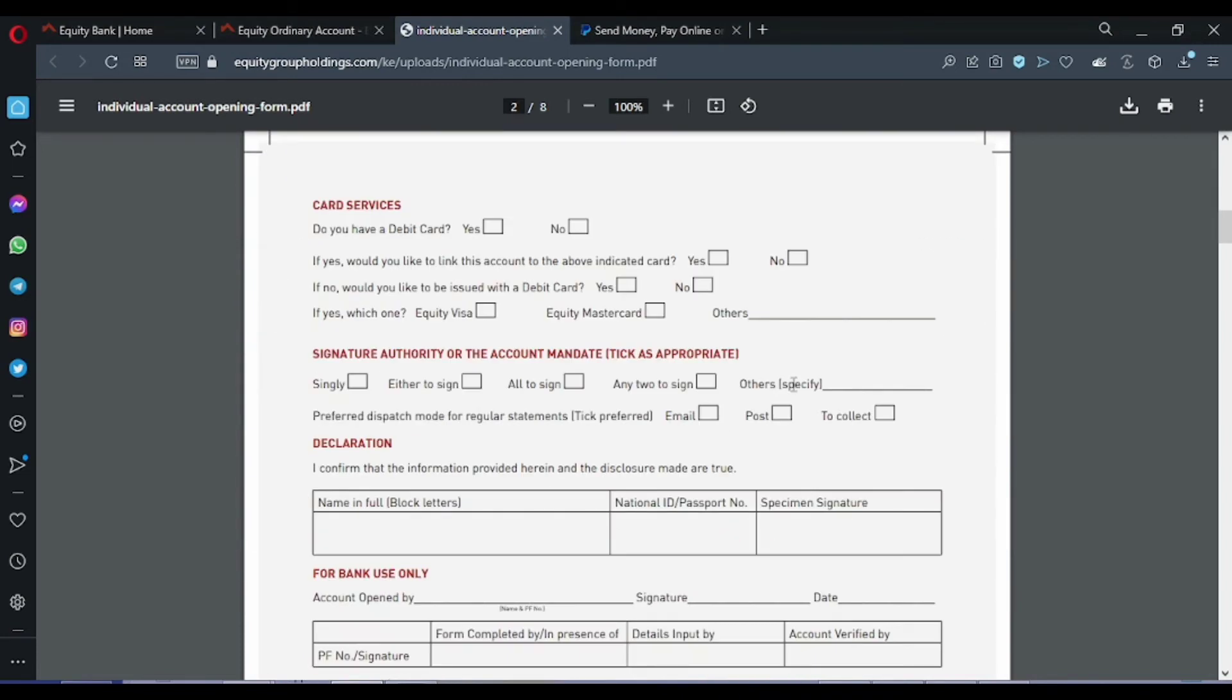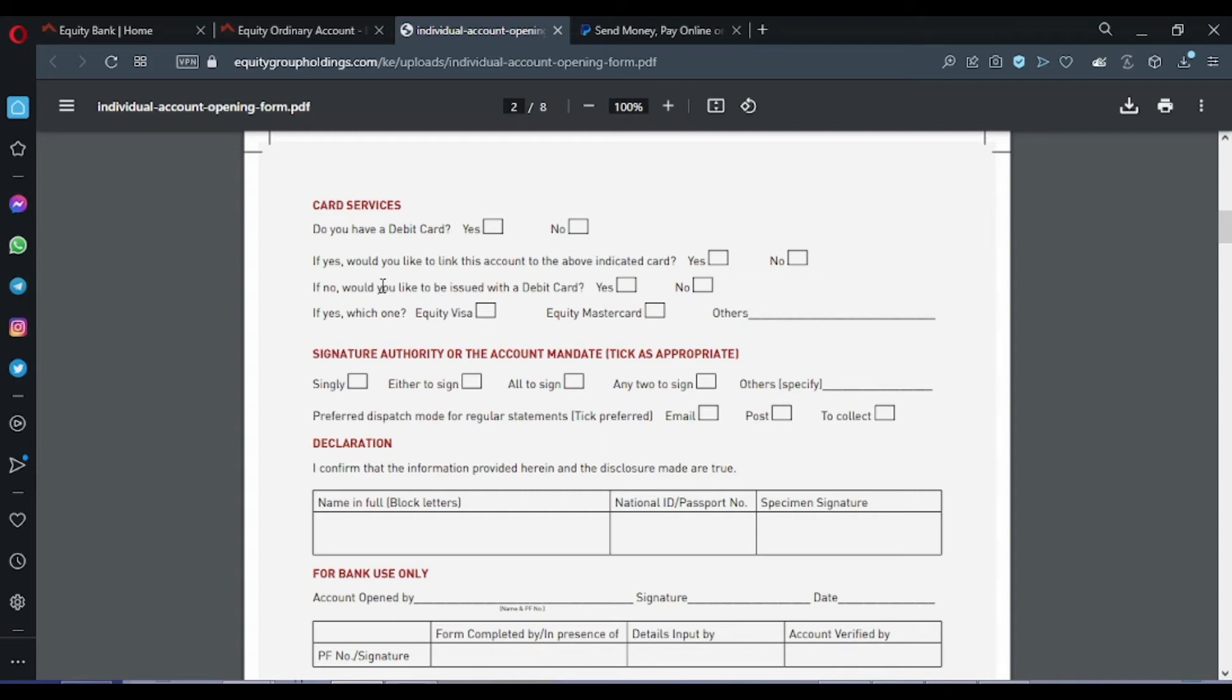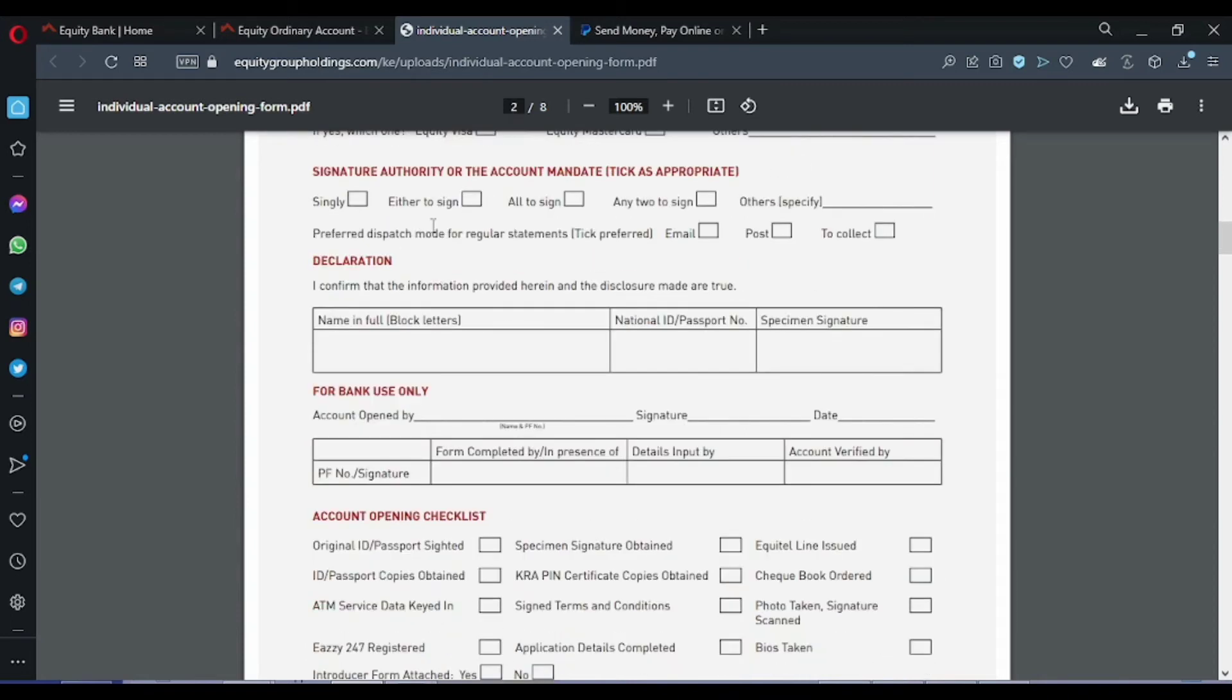Now, will you apply for a Visa card? Do you have a Visa card? No. If yes, would you like to register for this account? Of course you don't have a Visa card. So if you don't have a Visa card, you click on yes. So if yes, which one? You can choose between Equity Visa, MasterCard. You can click on Equity Visa because that's what we need. We shall be using this in this video. Now this part is for the signature.